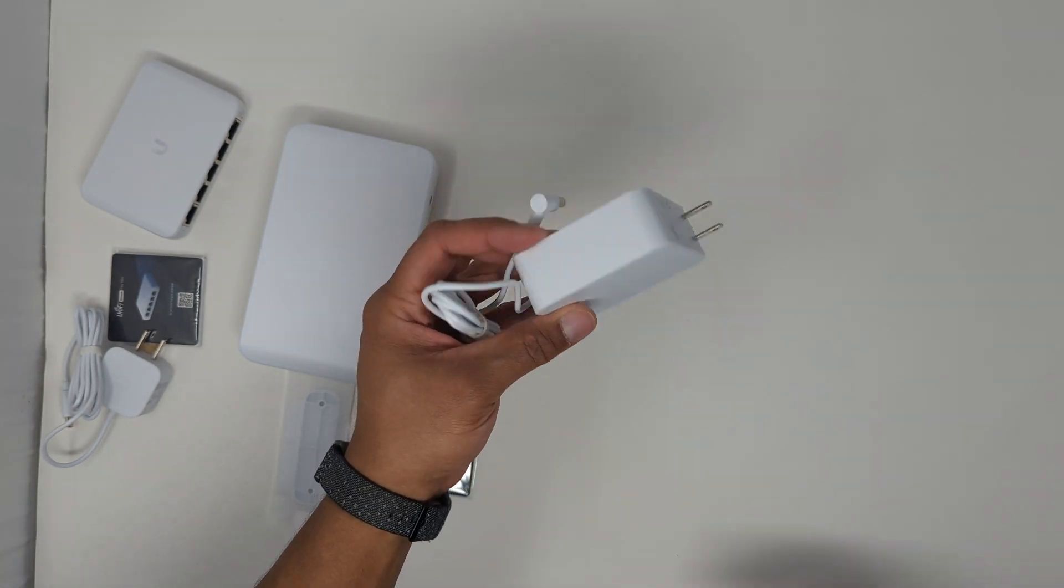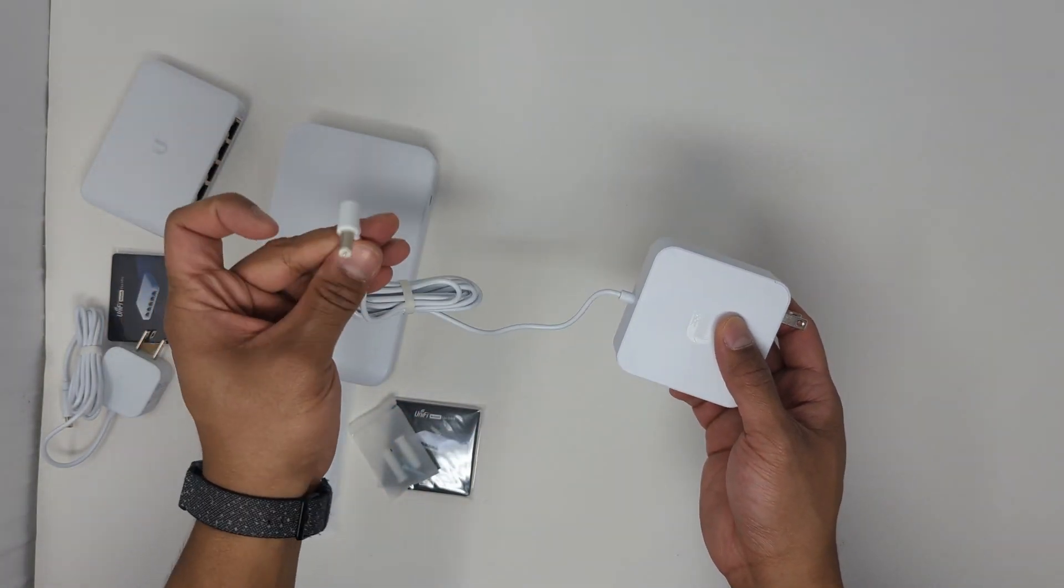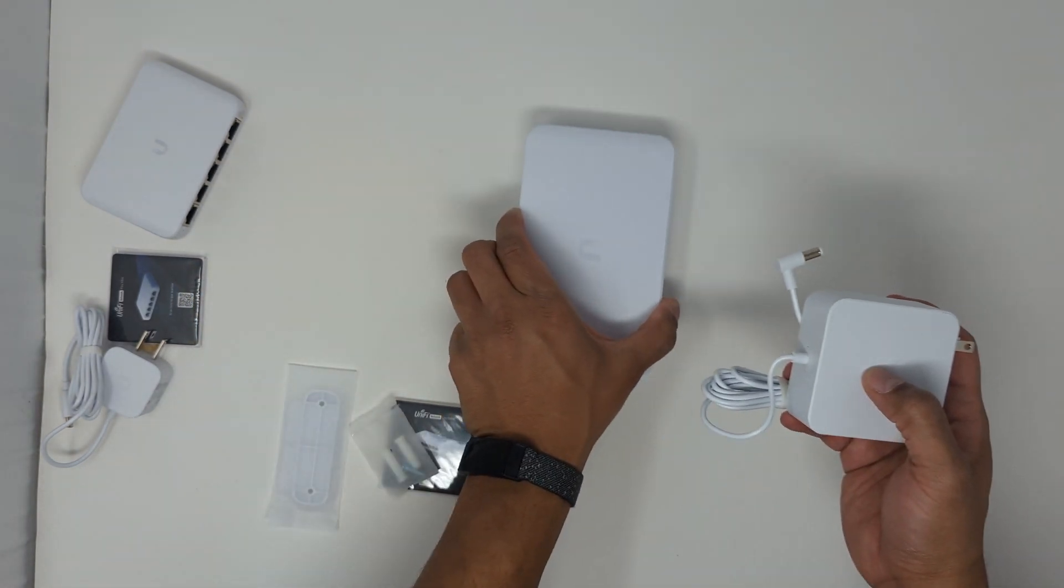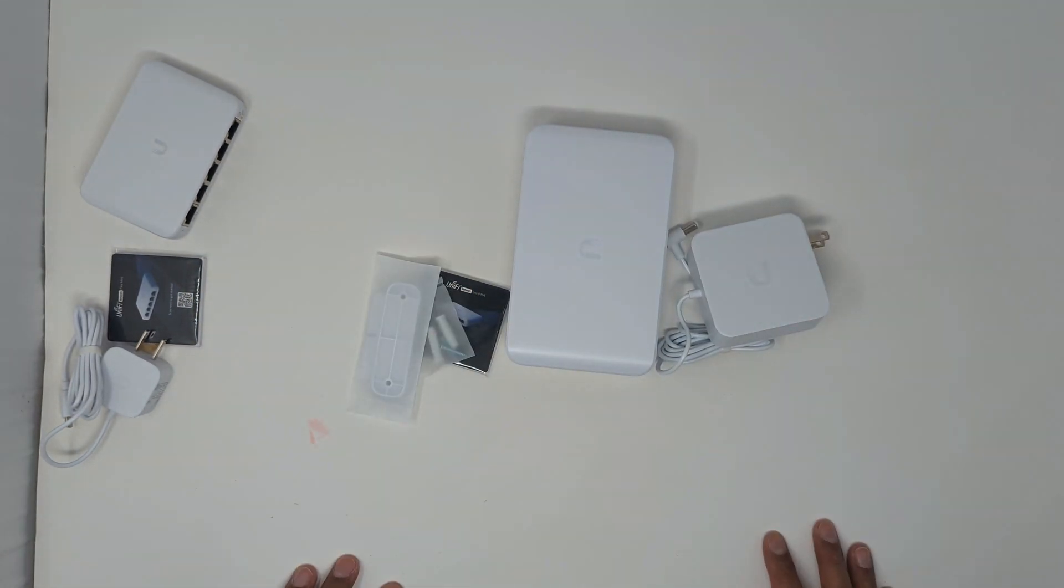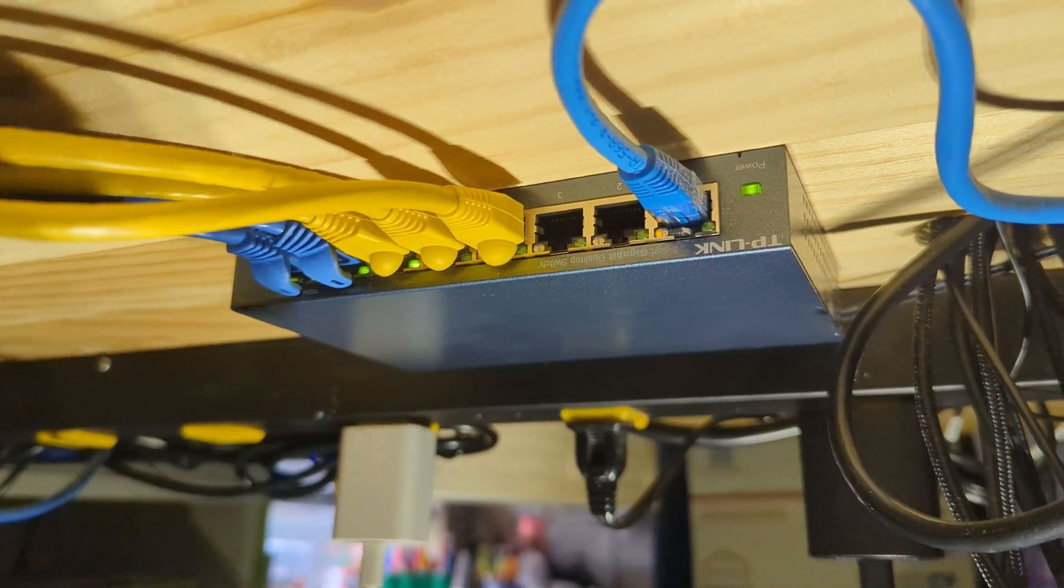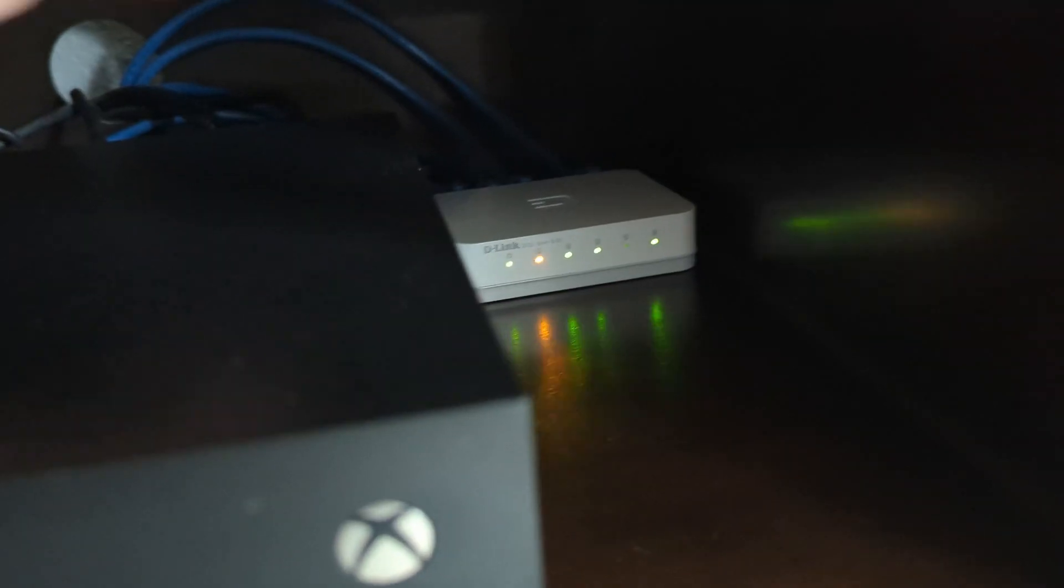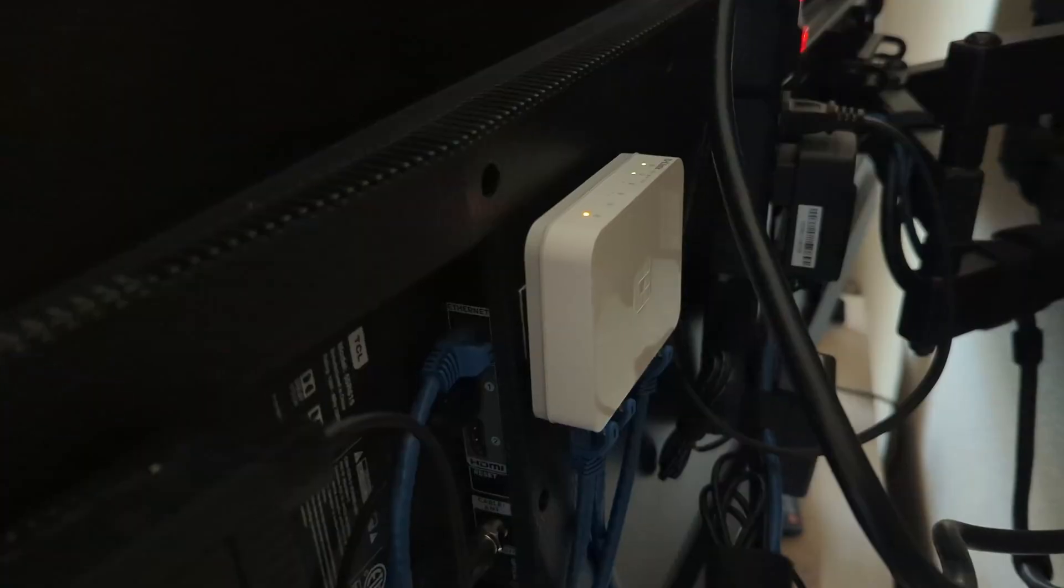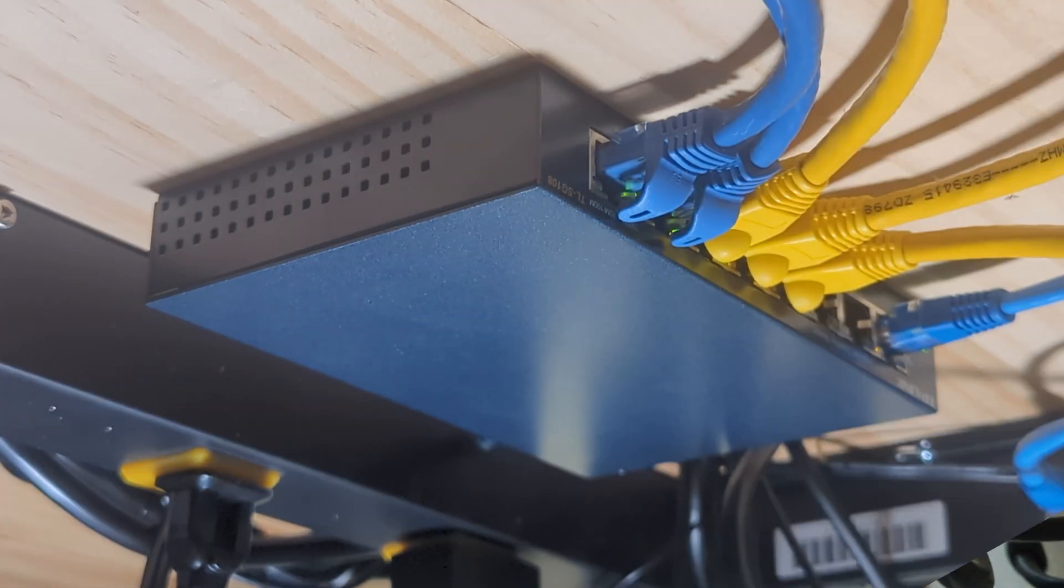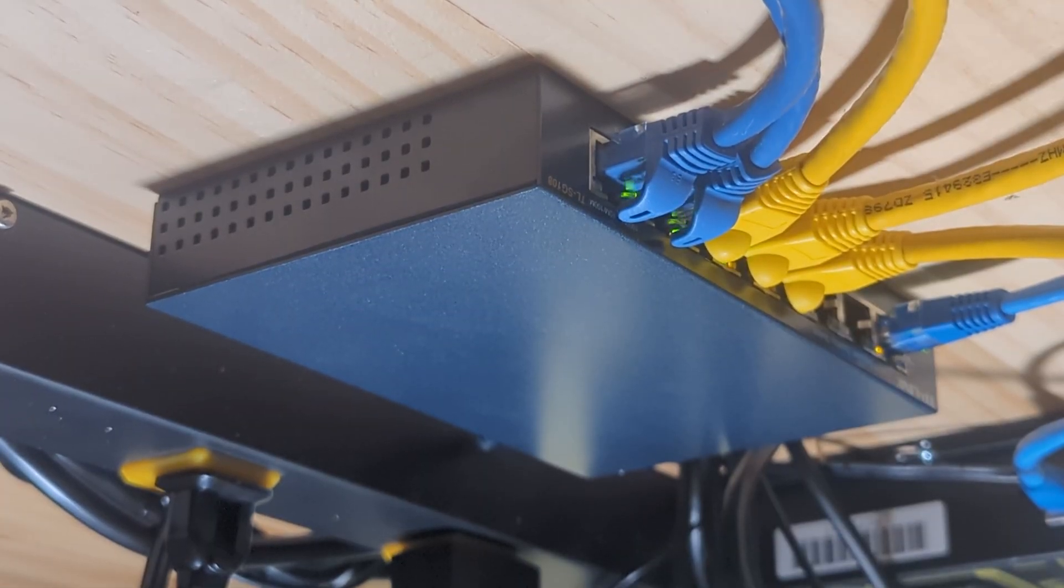And here's the barrel jack power brick to power this 8-port switch. All right, now let's get to switching. I'll be replacing this switch, this switch, and this switch.